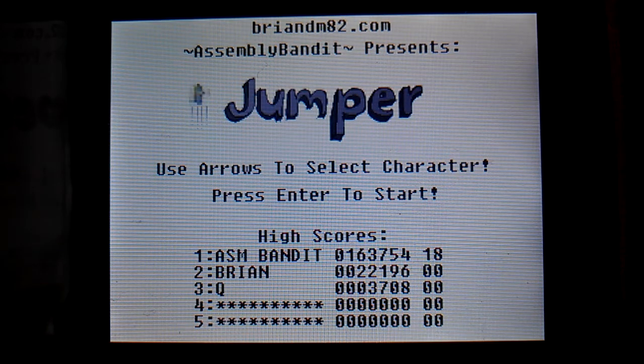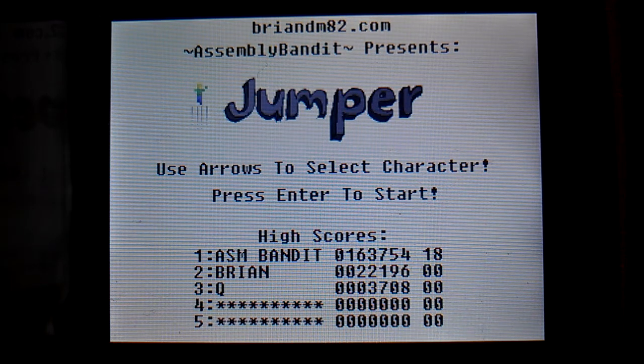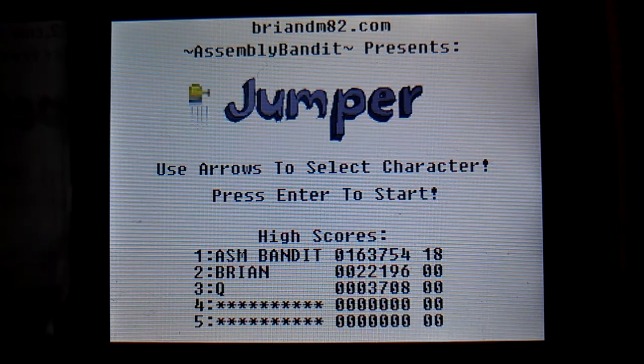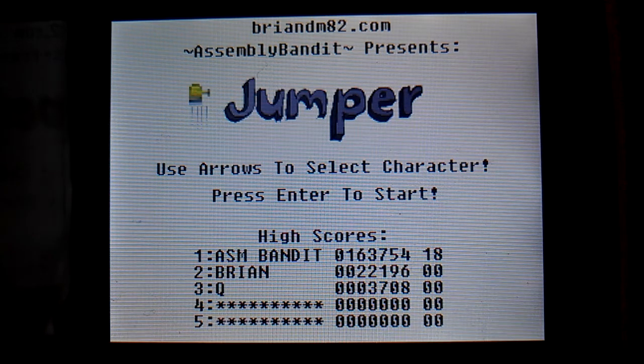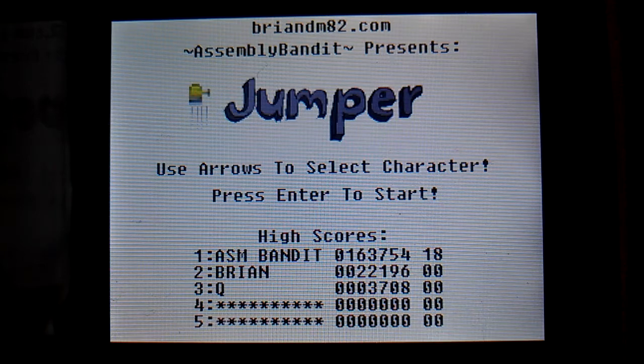Now at the title screen you can select your character by pressing left and right, and then press center to start.